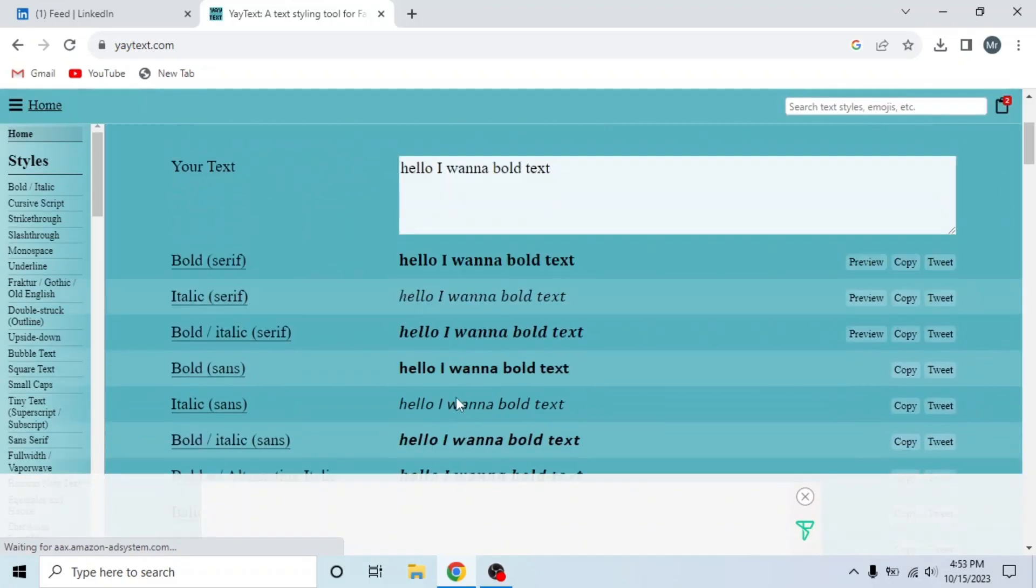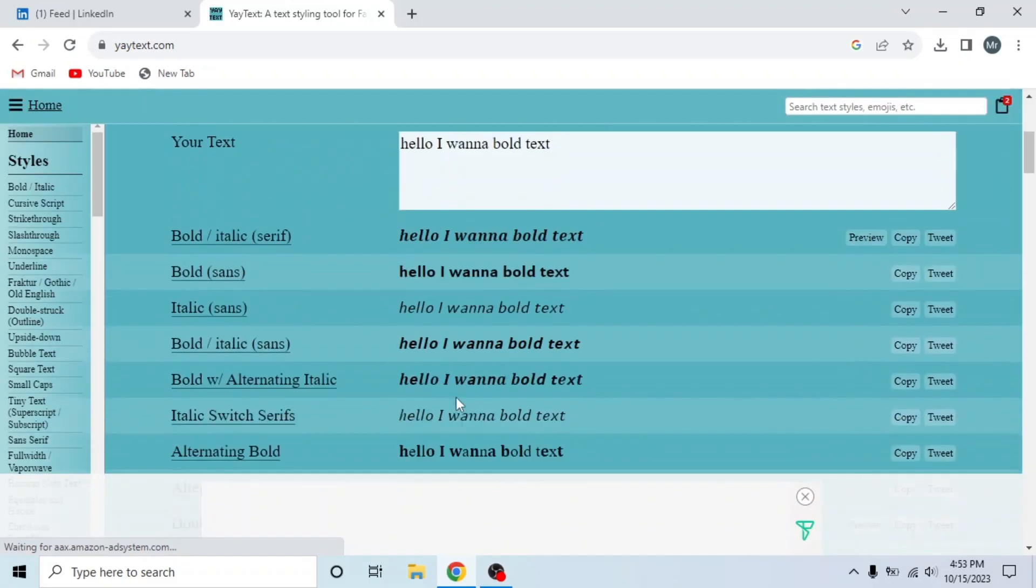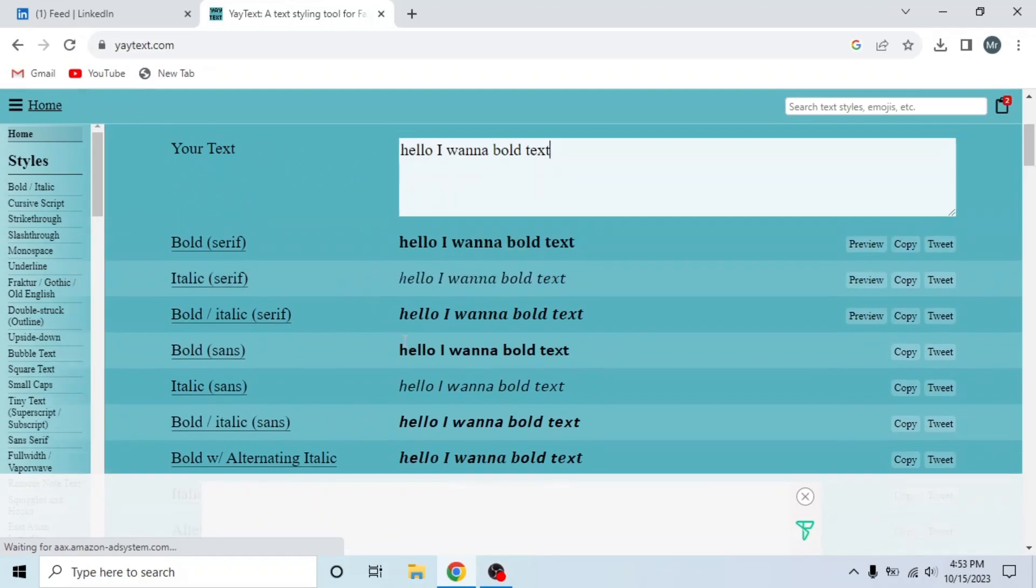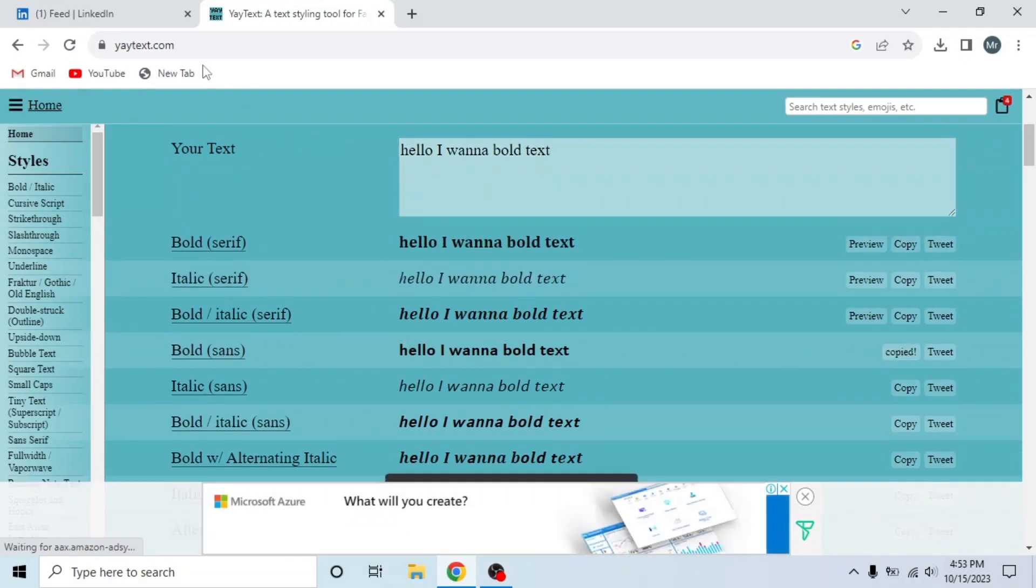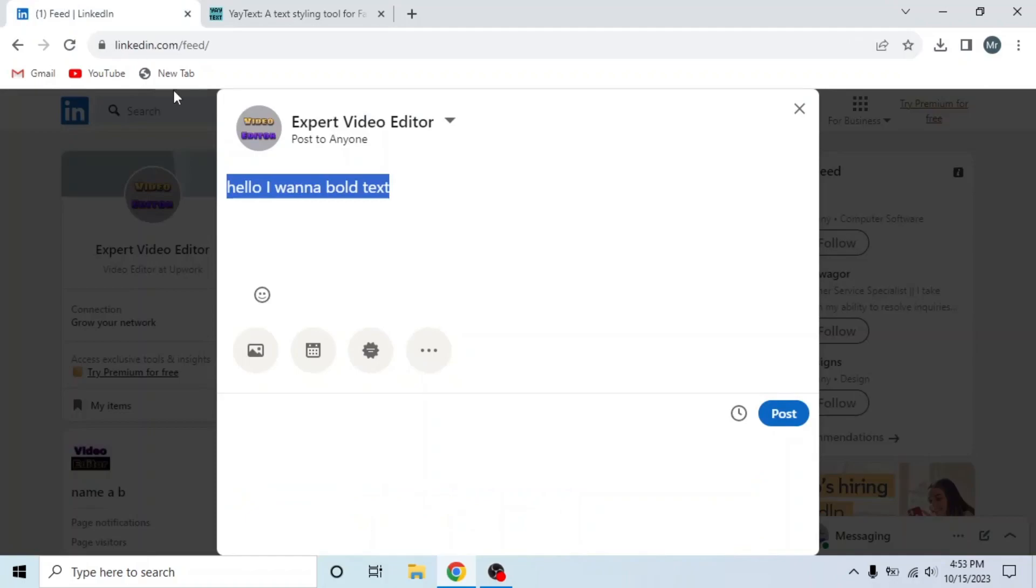Scroll down and you can see different text styles. Copy the bold text. I will copy this one, bold sans.